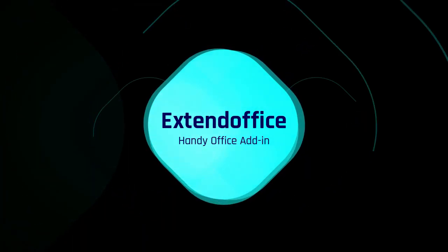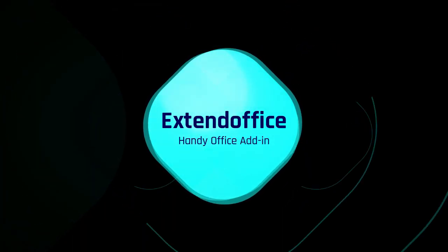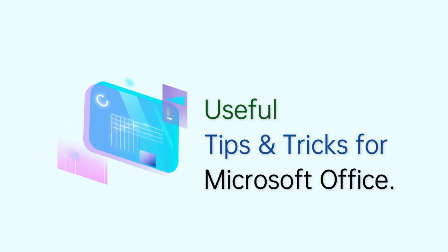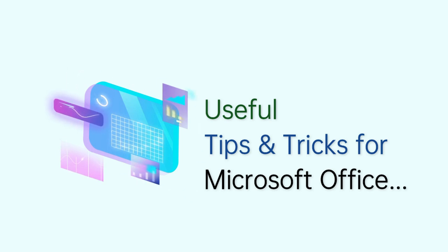Welcome to Extend Office Channel. We provide useful tips and tricks for Microsoft Office.